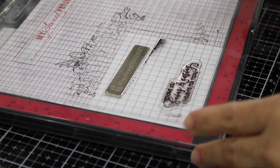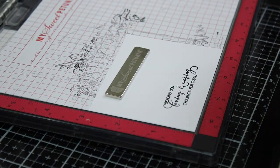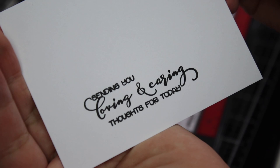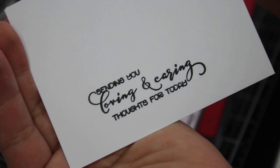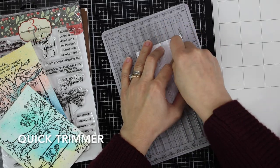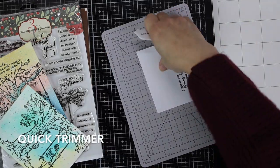Another option for sentiments is to create a little banner and the sentiments of this stamp set are absolutely gorgeous.